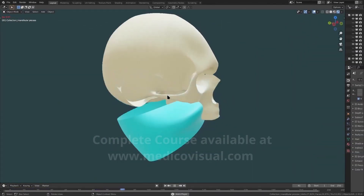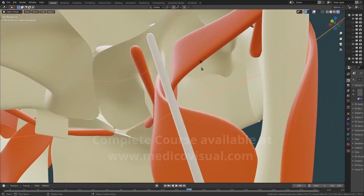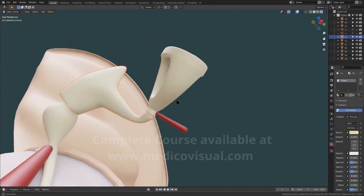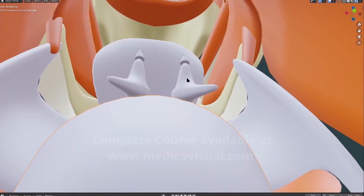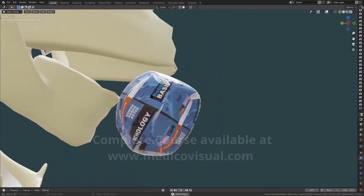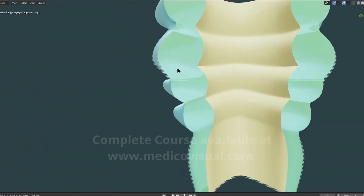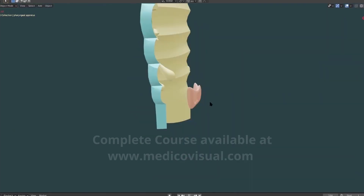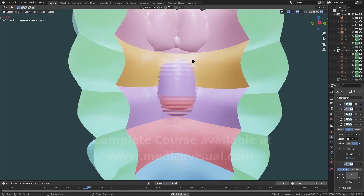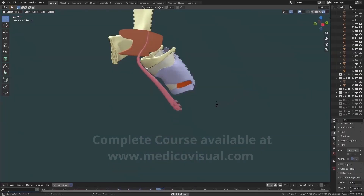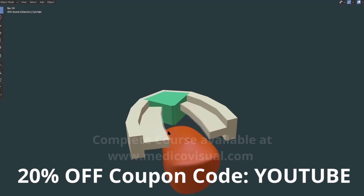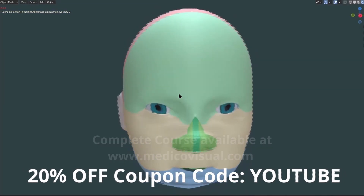Sorry for the interruption, but this lecture is part of the premium Hadronachembiology lecture series. Please consider buying that course if you want to learn the whole chapter in more detail. There are 70 plus MCQs for practice, along with several other mnemonics to master the entire chapter. The link is in the description. Use YouTube as a coupon code at checkout for a flat 20% discount.